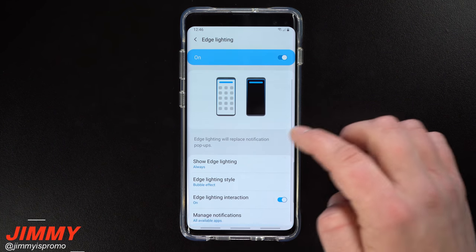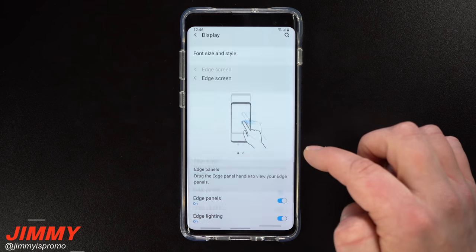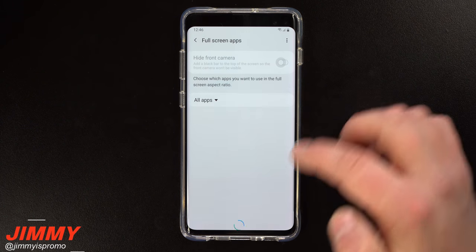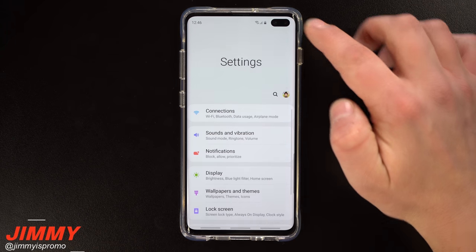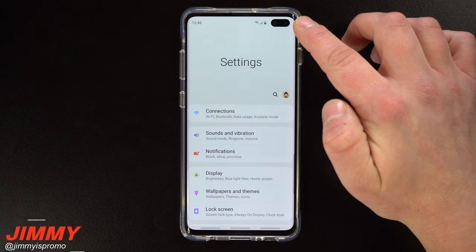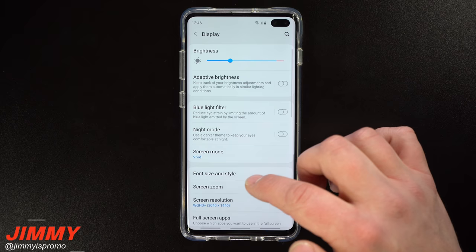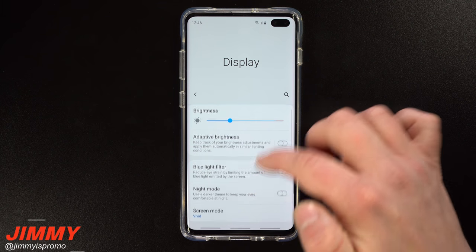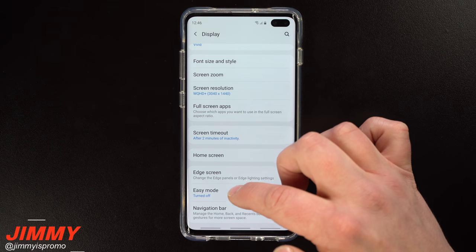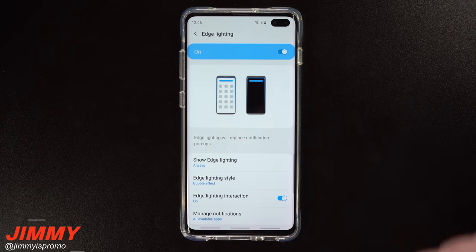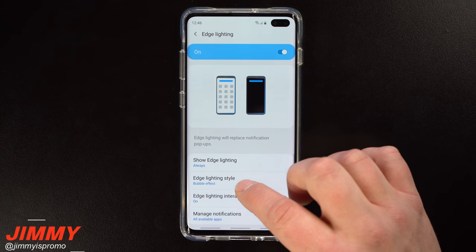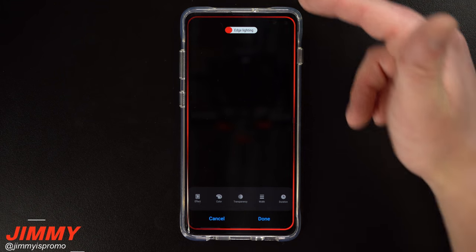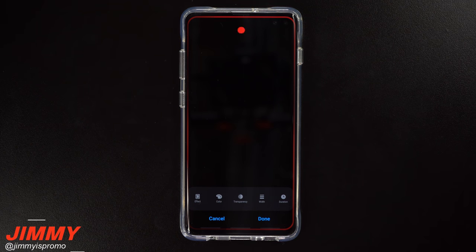Let's hit Done, go back, and show off the full screen apps one more time. Going back to Display, then down to Edge Screen and Edge Lighting — now I want to show you what it looks like without hiding the camera. You can see that the edge lighting goes all the way to the top this time, all the way above and around the camera sensors.